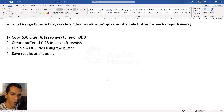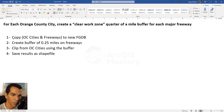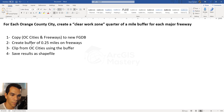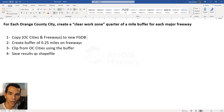The requirements are: for each Orange County city, create a clear work zone quarter-of-a-mile buffer for each major freeway. To break down these requirements we will do four steps. The first step — not necessary but to show how to convert a feature class — is to copy Orange County cities and freeways from our California dataset to a new geodatabase. Then create a quarter-mile buffer for the freeways, and clip the Orange County cities using that buffer, saving results as a shapefile to share with each city.